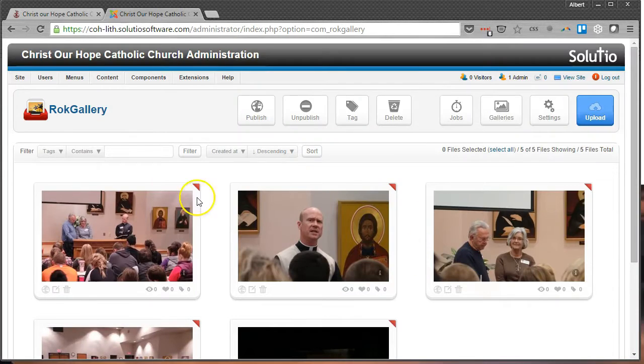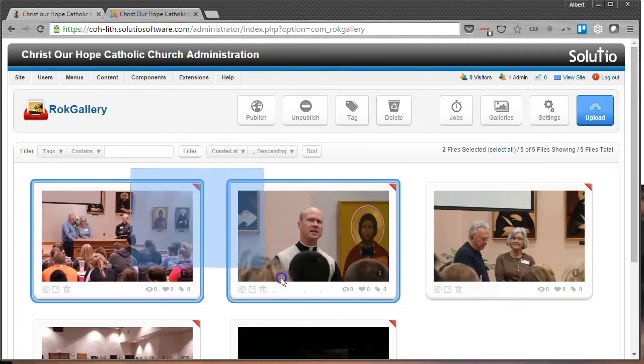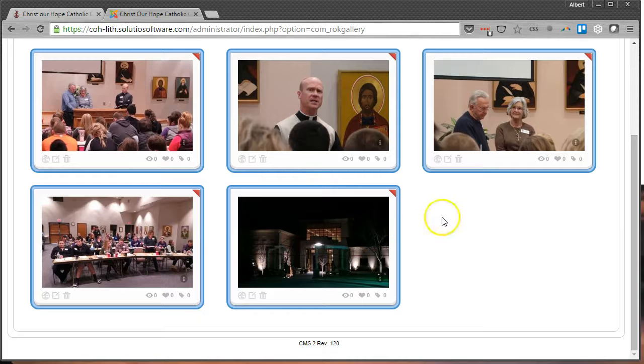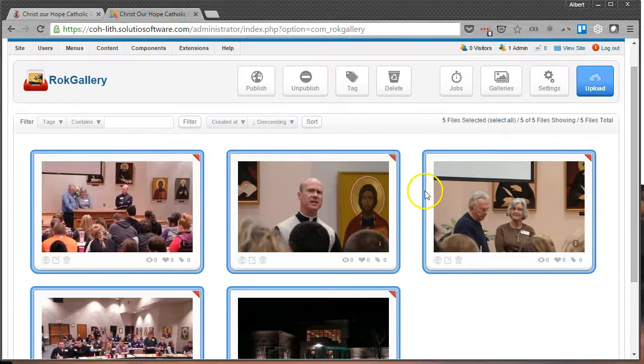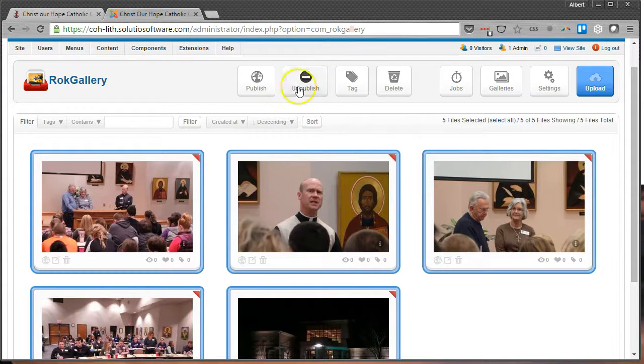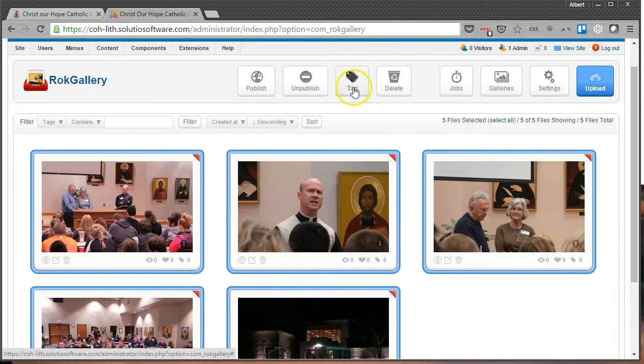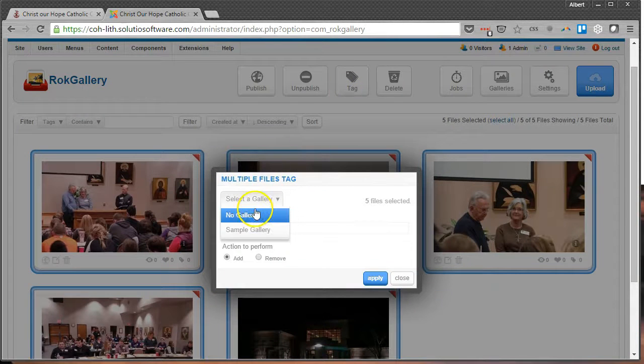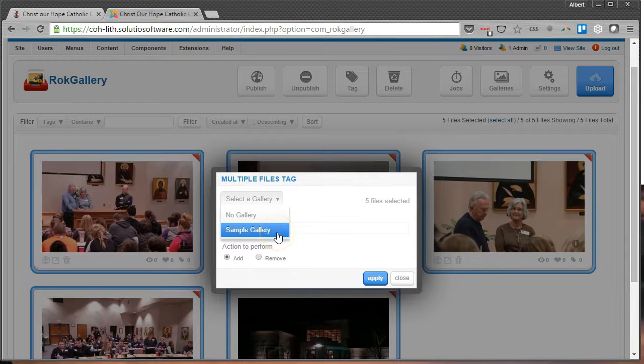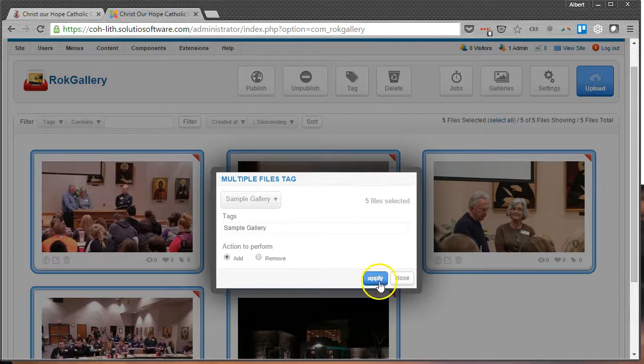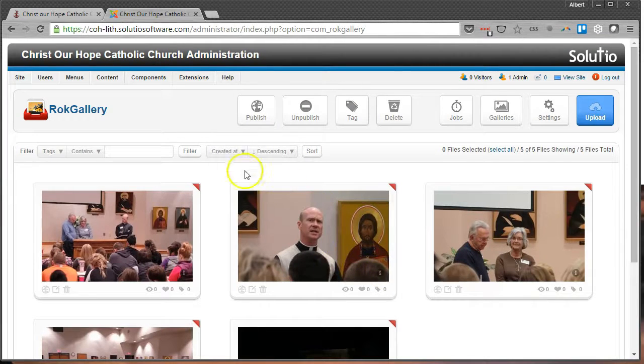All right, so we'll go ahead and close here and we've got a set of pictures that we can put into a gallery. Next up, we're going to click and drag over all the pictures that we want to add to our new gallery. So select the five pictures that we uploaded and click on the Tag button. That will have this little pop-up show up and this is where we're going to select the gallery that we had created from before, so we need Sample Gallery, so here we are, and we'll click on Apply.